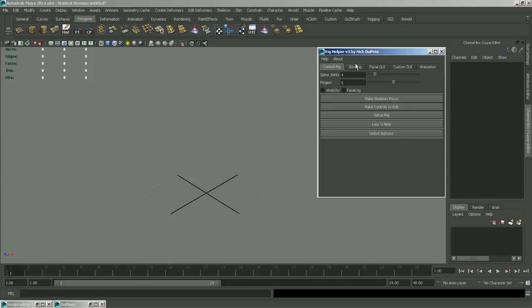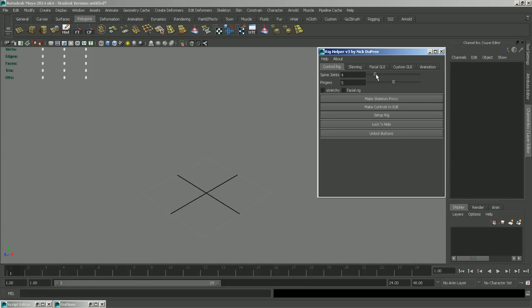So the first thing you'll notice is that you have some options before you start. You have your number of spine joints here, number of fingers, stretchy, and facial rig. The facial rig just sets up a joint-based facial rig. If you'd rather work with blend shapes, then leave this unchecked. Stretchy just sets up Squash and Stretch for the whole rig, and then these two controllers are fairly self-explanatory.